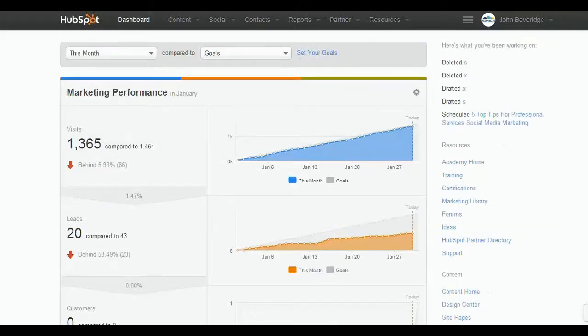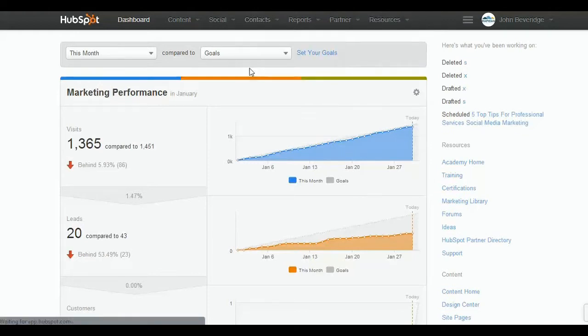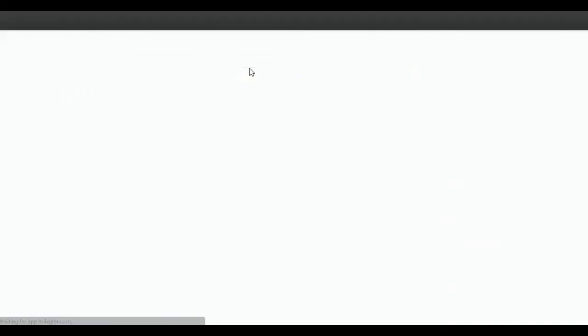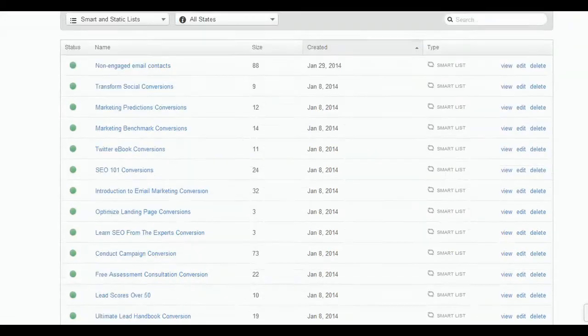Let me go back to HubSpot and show you where that information resides. I don't want to show you the list itself because you'll see people's names and I want to keep them confidential, but you'll notice that I have...